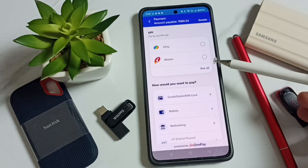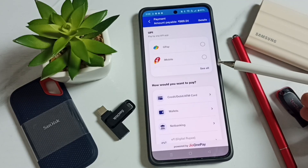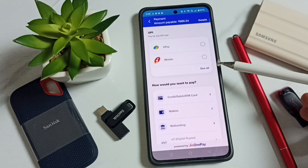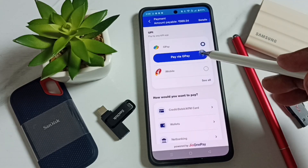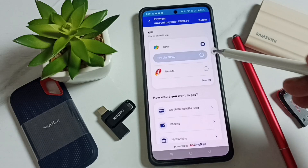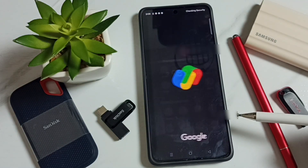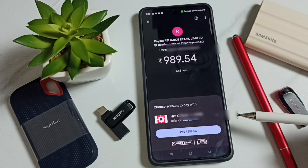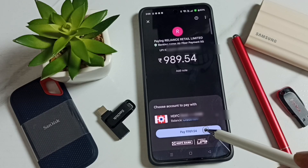Here you can see the payment options. You can use Google Pay, iMobile, net banking, credit card, and many other options. Select Google Pay, then tap on Pay in GPay. Tap on the Pay button and complete the payment.